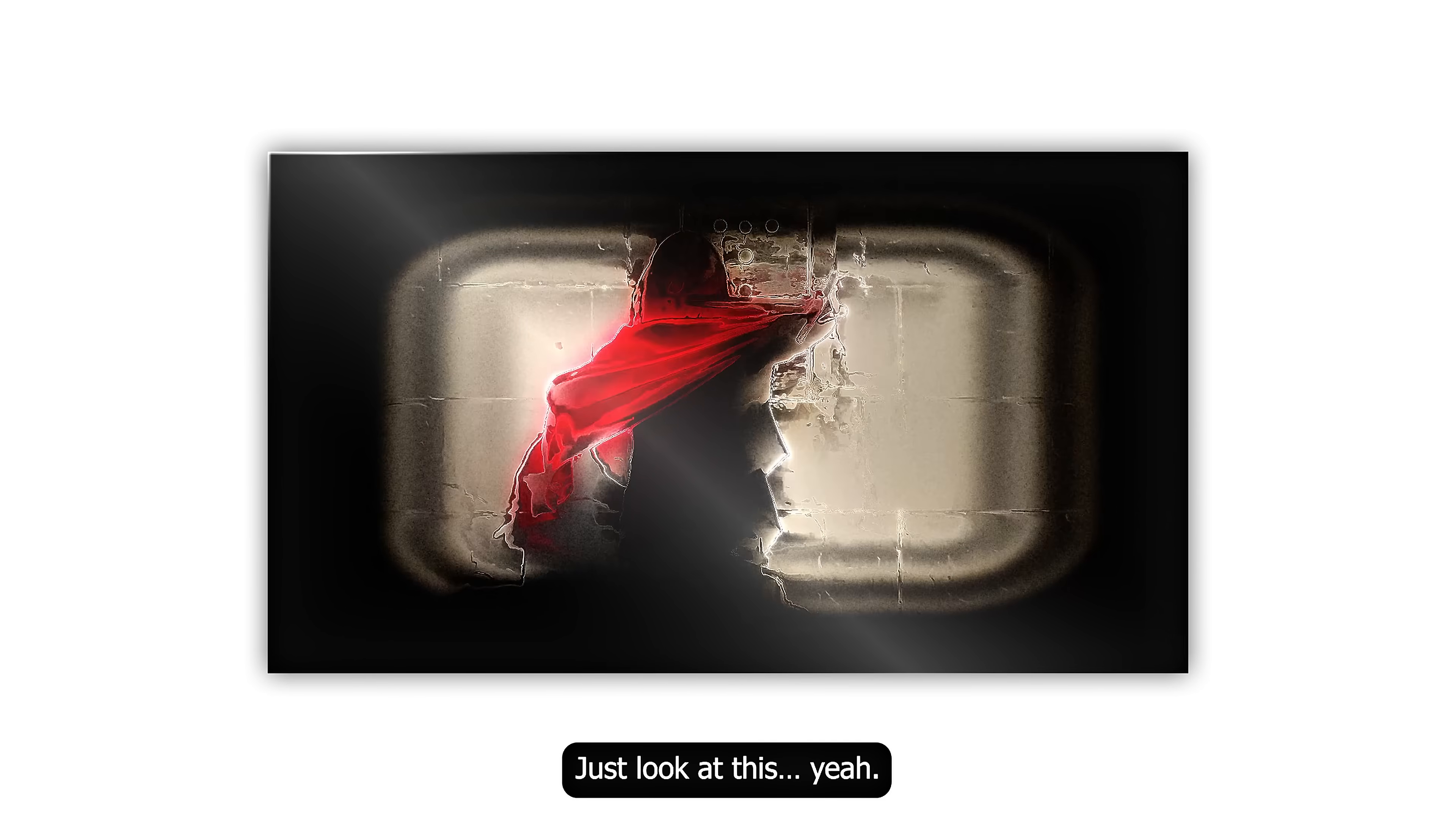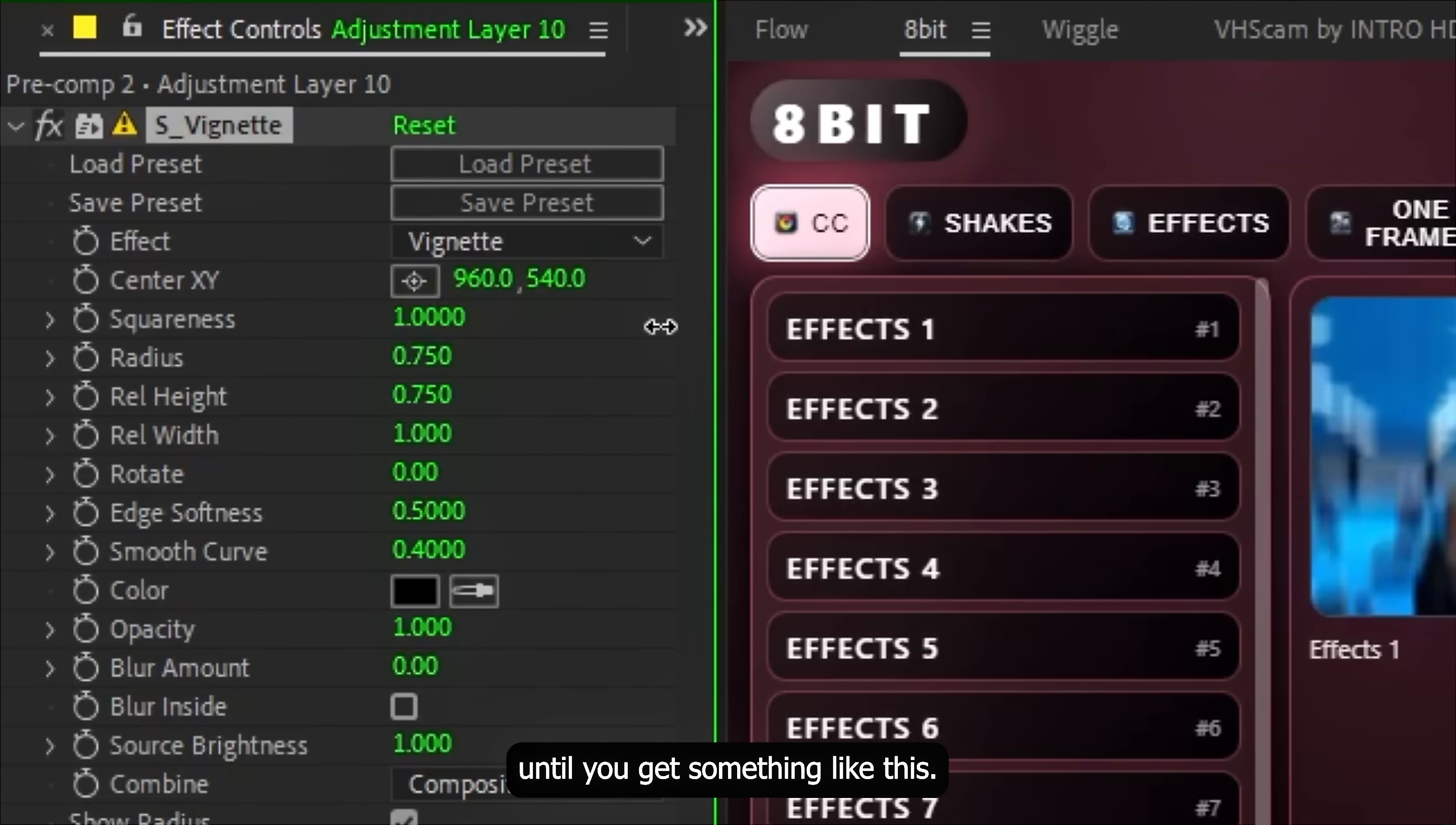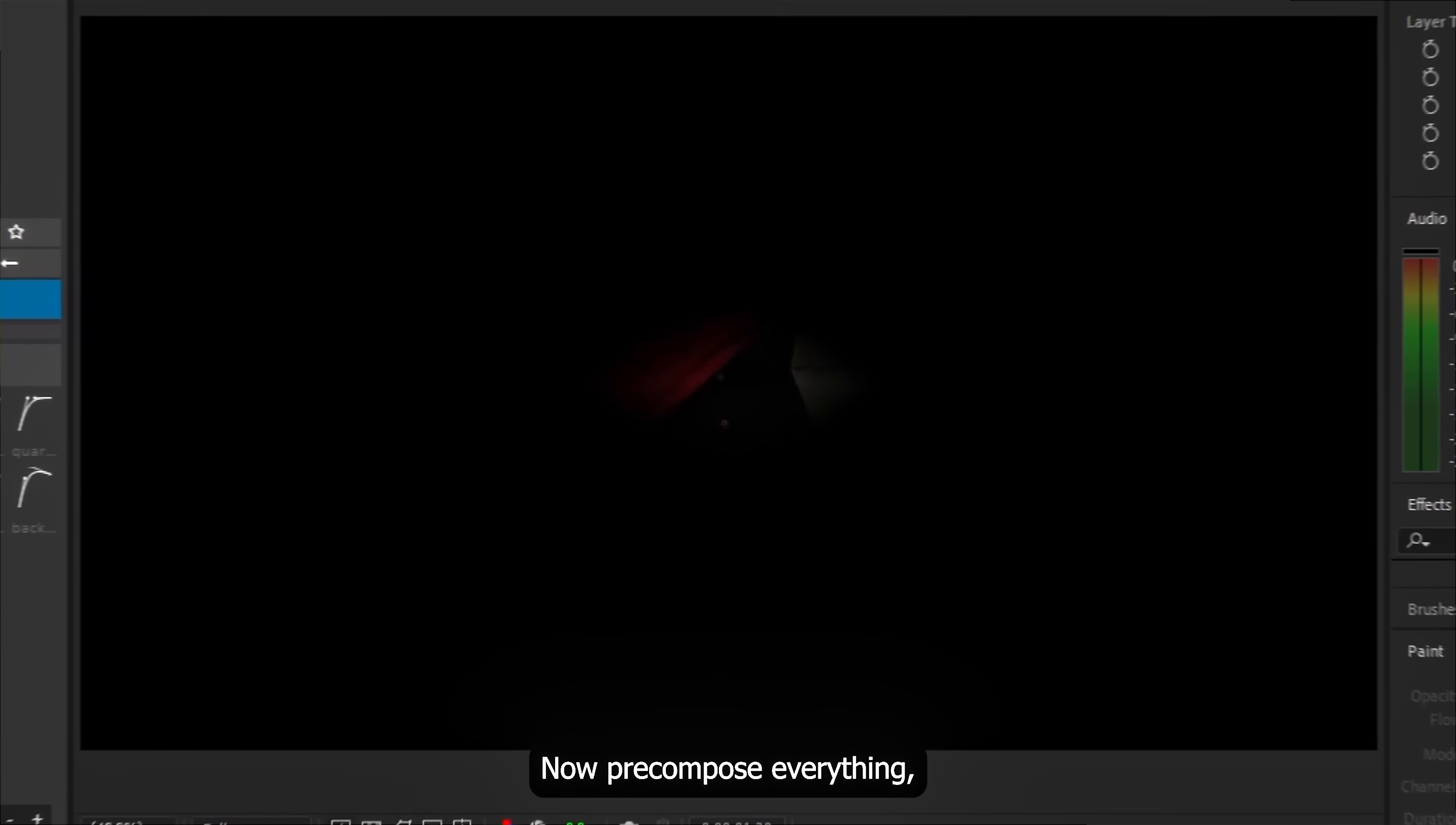Just look at this. Yeah. So let's break it down. First create an adjustment layer and add Vignette. The Vignette needs to be square, so tweak these values until you get something like this. For a subtle transition, you can animate the radius so it goes to 0 and comes back. And shape the graph like this. Perfect.